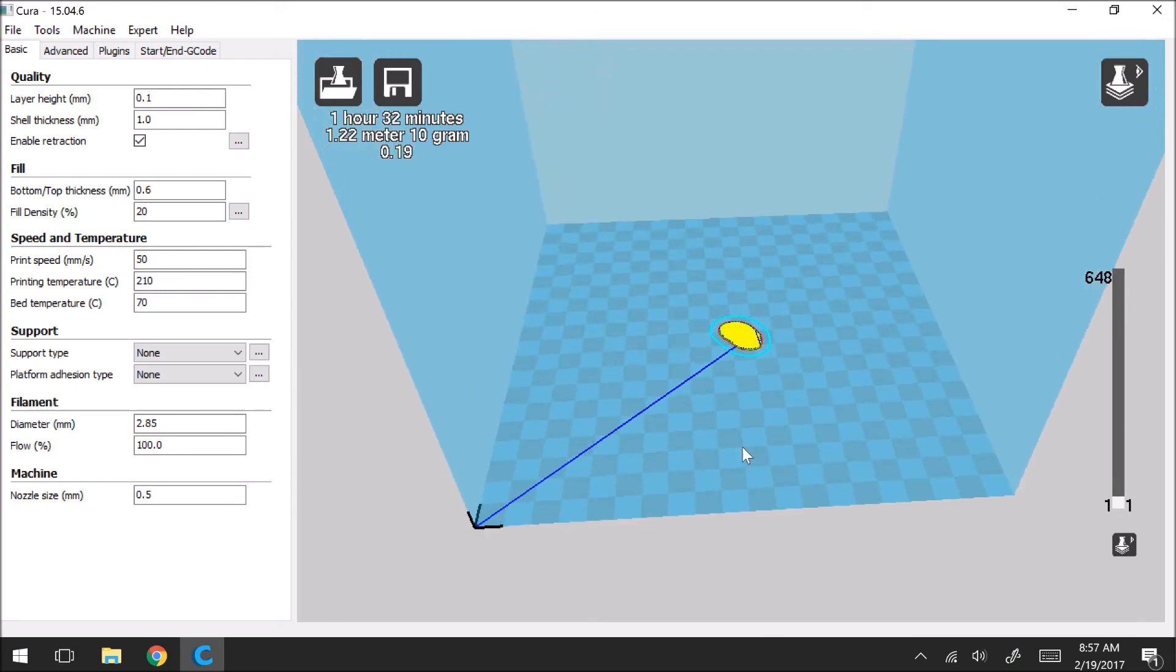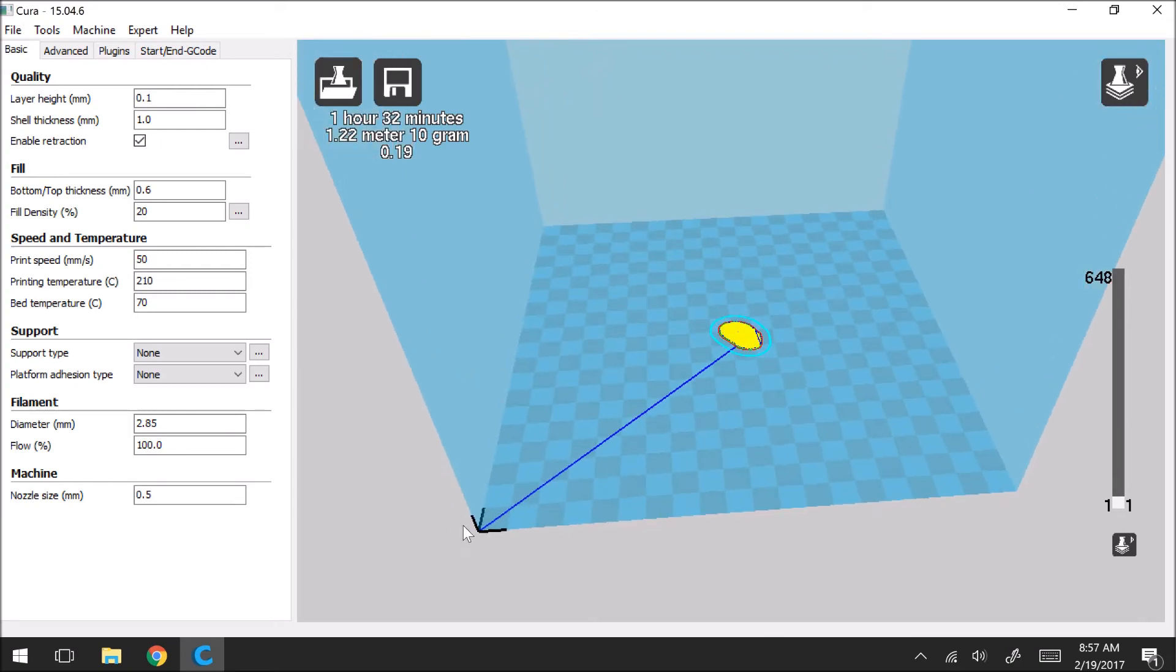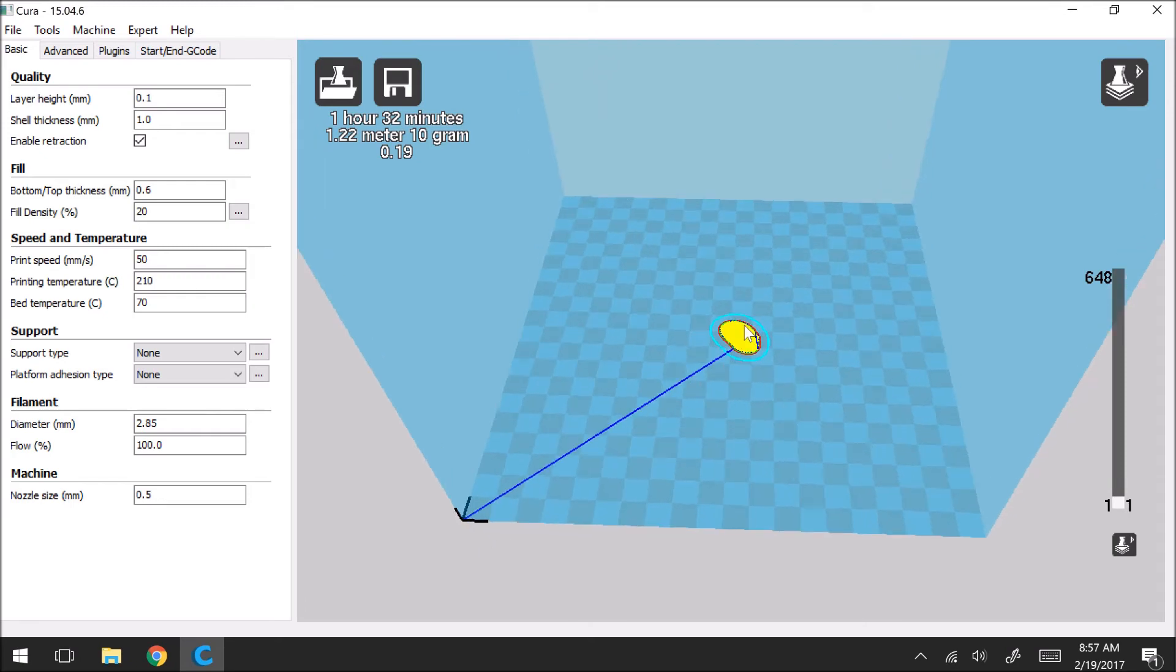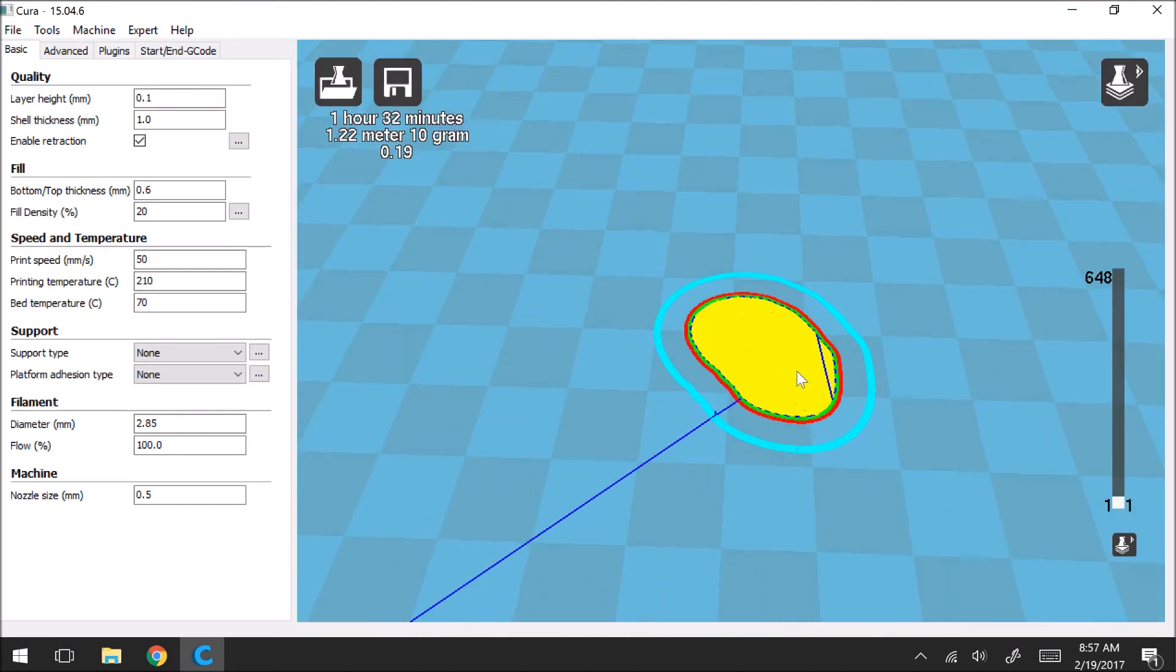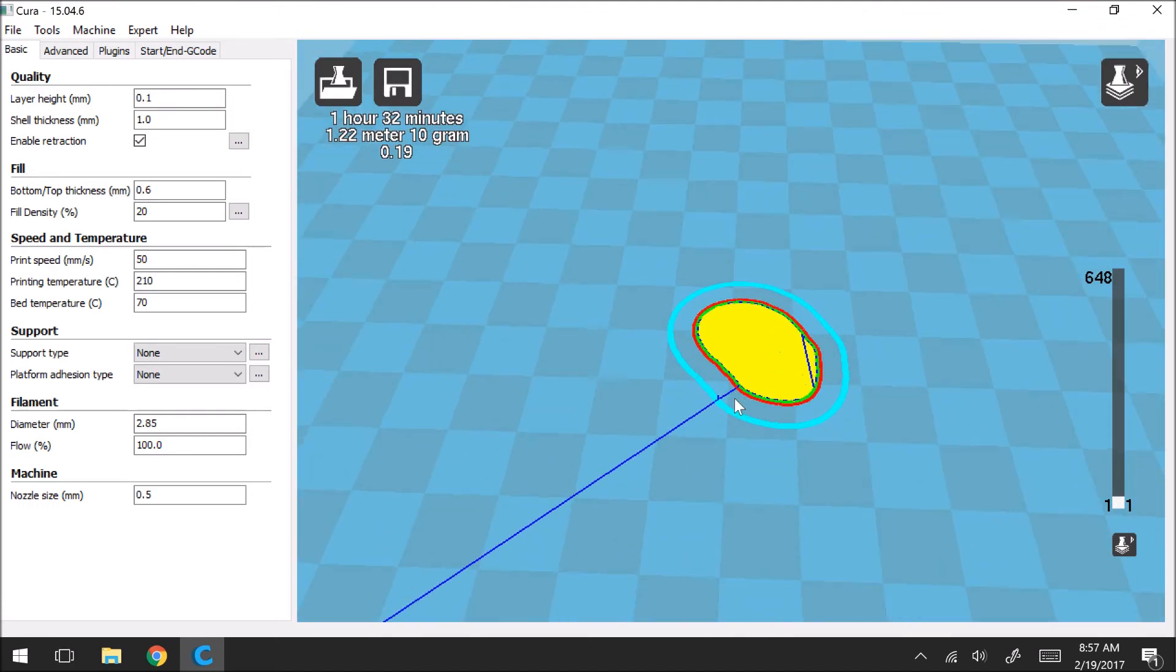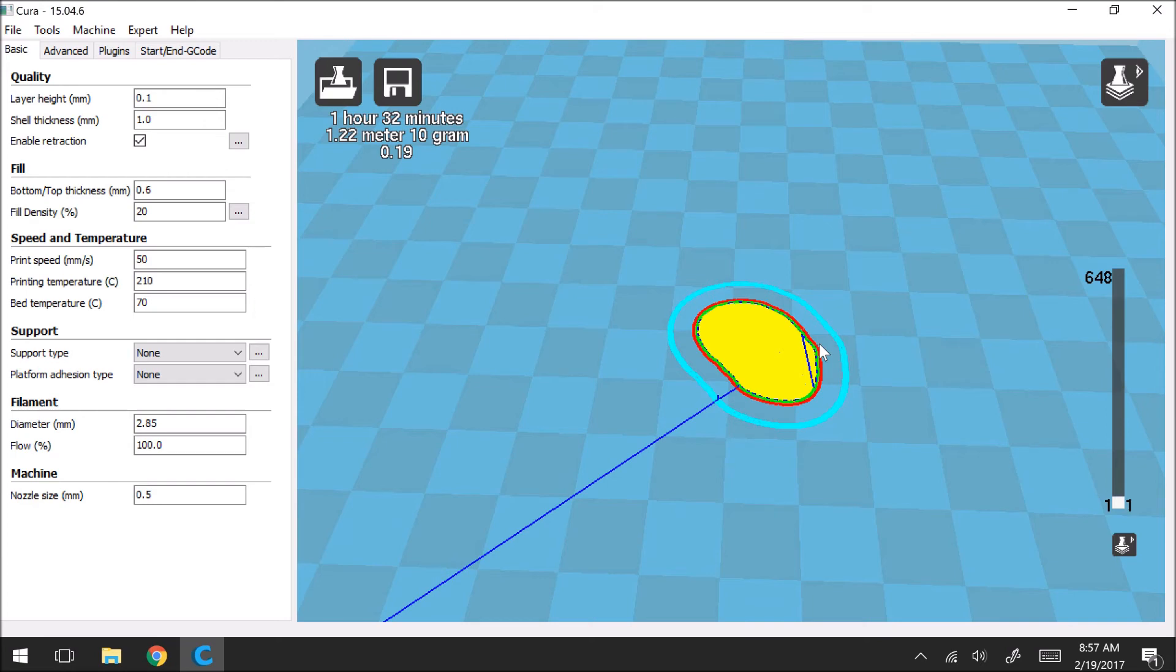So here you can see the print nozzle starts from the front left corner. It moves out to the center of the build plate. And then, so this light blue line represents that it's going to first print a skirt around the model.